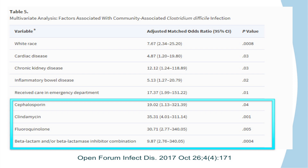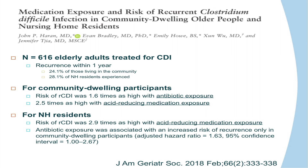Antibiotic exposure in C. diff patients was about 62% versus 10% for controls, showing healthcare and antimicrobial exposure plays a role. A multivariate analysis identified key risk factors: cephalosporins, beta-lactams, fluoroquinolones, and clindamycin all had close association with causing C. diff. Comorbidities also played a part — chronic kidney disease, inflammatory bowel disease (Crohn's and ulcerative colitis), and receiving treatment in the emergency department all correlated with high risk of community-acquired C. diff.